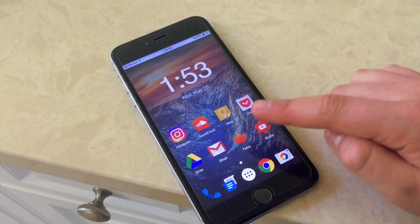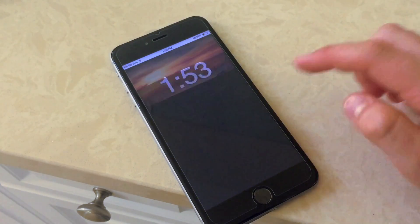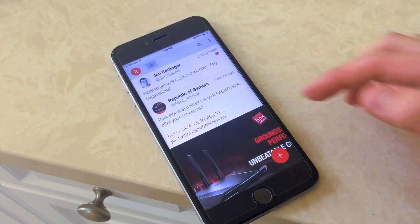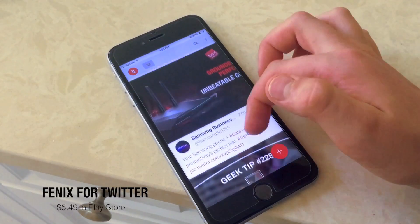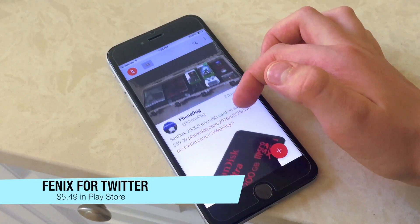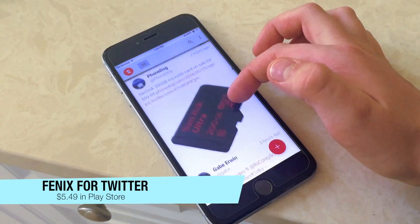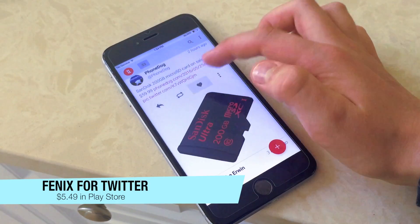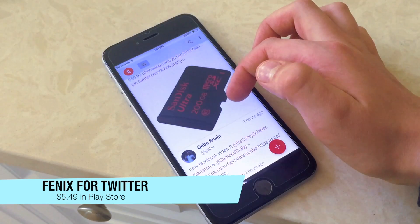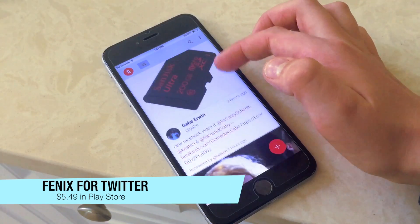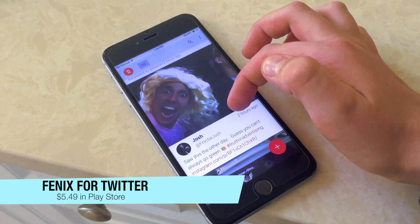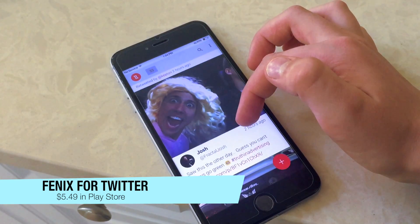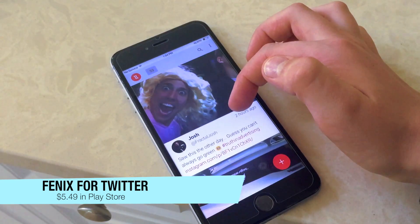The next app I have is called Phoenix for Twitter. Phoenix is a very good Twitter client and it's very modernly themed. It's a really good option if you don't want to use the default Twitter app, which can get cumbersome sometimes. I do recommend Phoenix for Twitter if you can check it out.